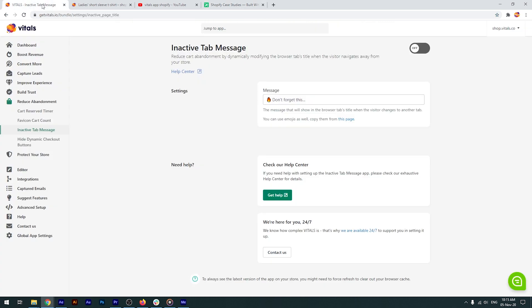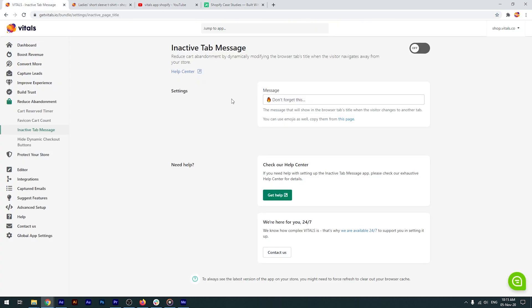With our app, however, you can transform it into something that really draws attention. You can customize the inactive page title in the message field. We believe that emojis work really well for this purpose, so we've referenced the site where you can find all your favorite emojis. I prefer the fire emoji, so let's enable the app and see how it looks.